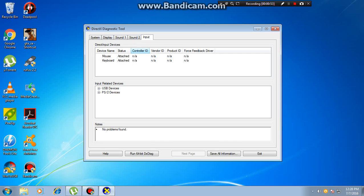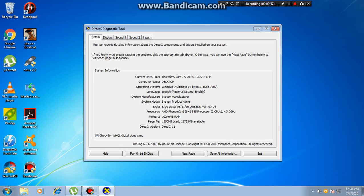So, this is how you can find out your details about your computer. Thanks for watching, don't forget to like and subscribe.